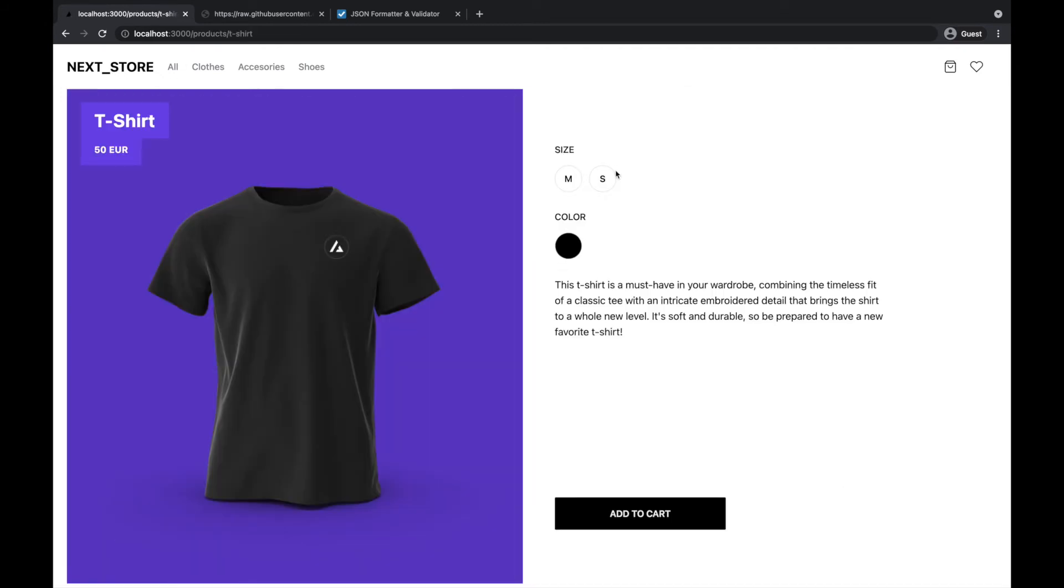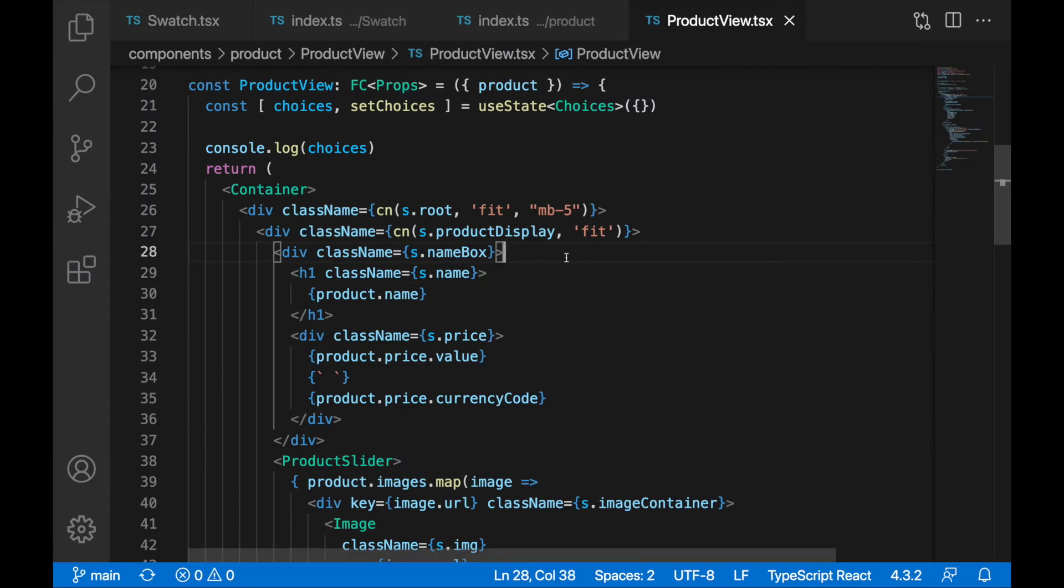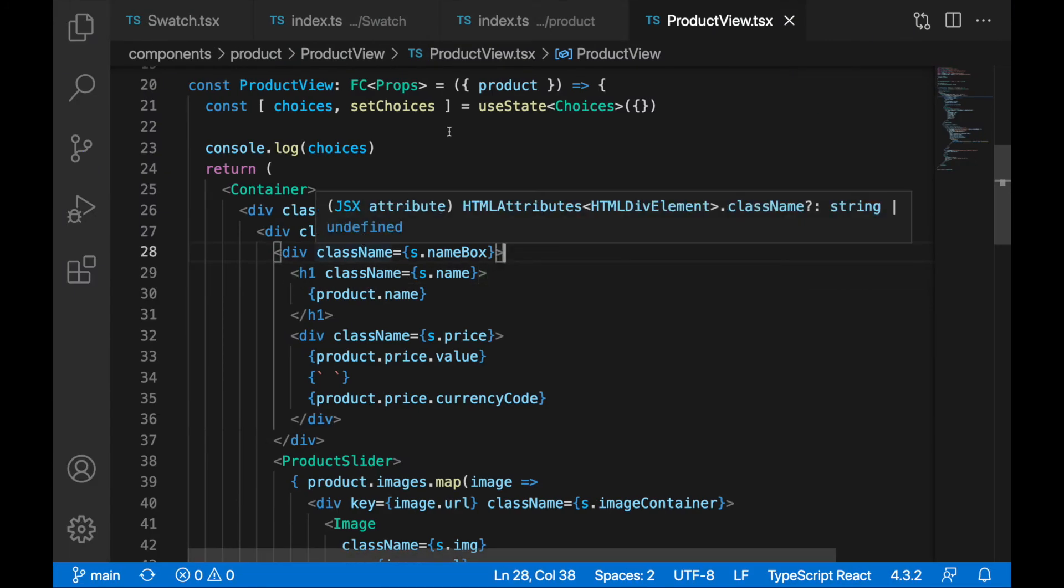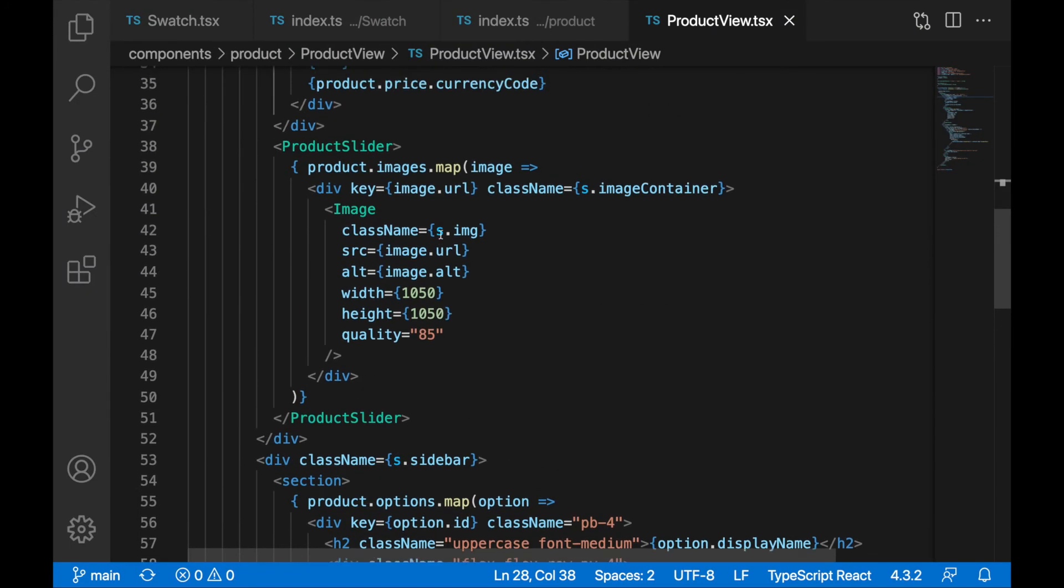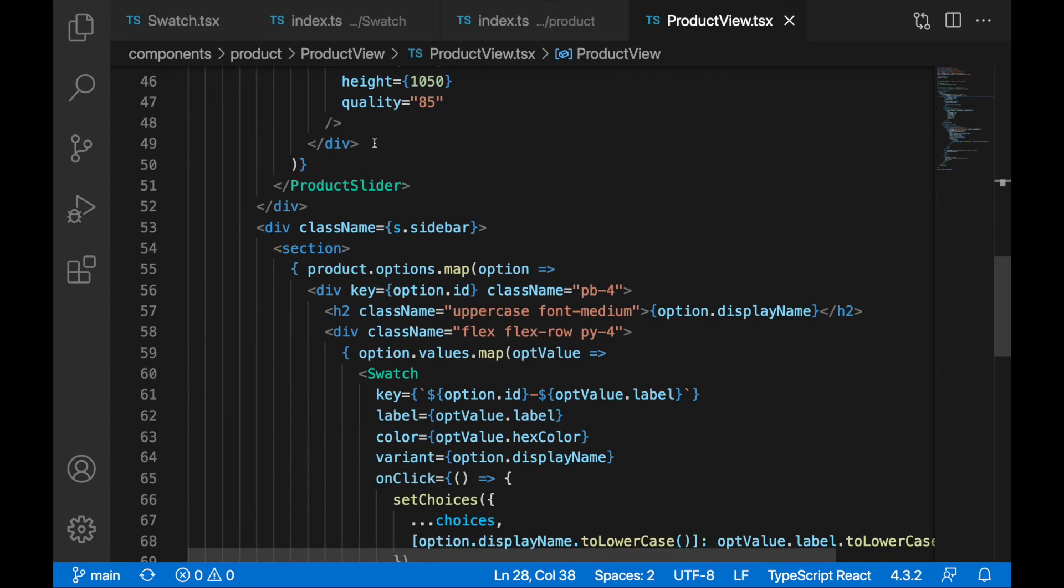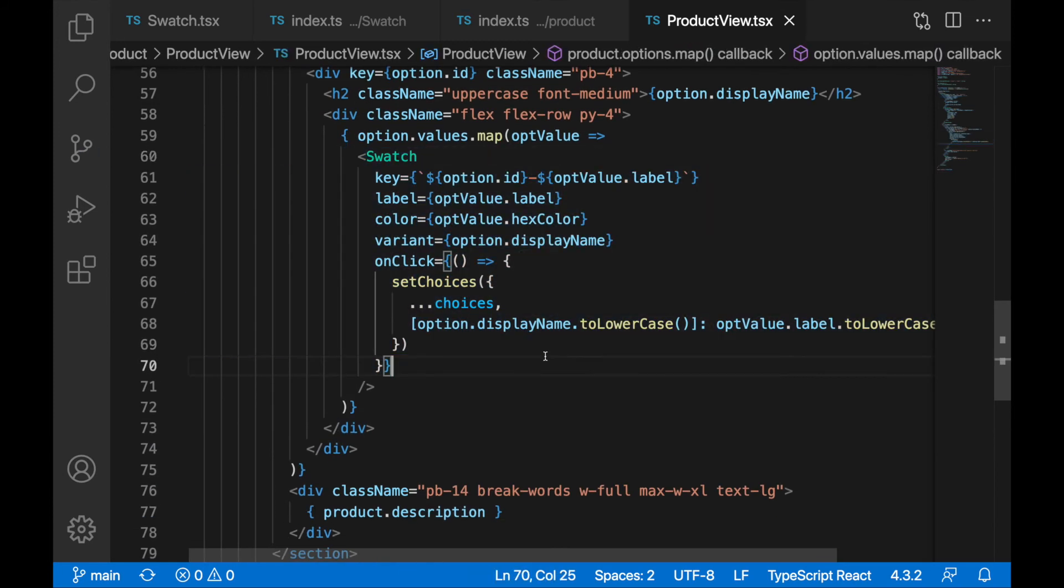Right, and yeah that's basically what I was working on. From a code perspective there is not really much to show. In the product view we have this product slider, we have here swatch component, this is a new component.